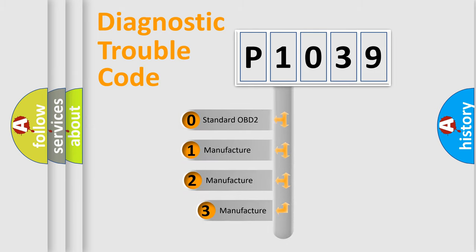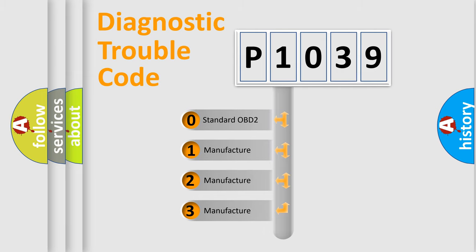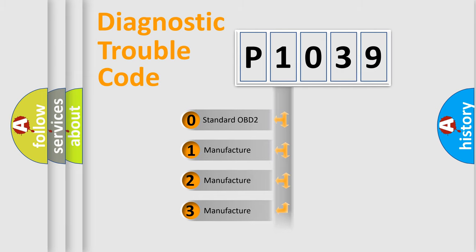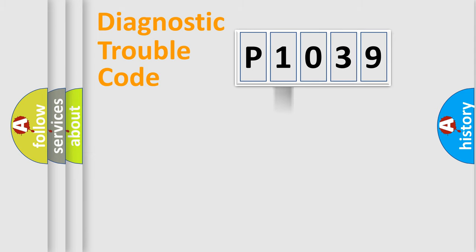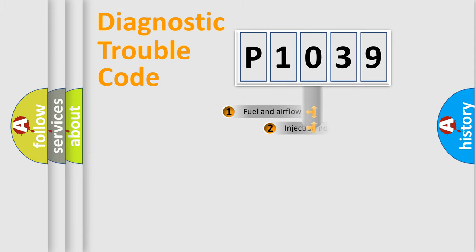If the second character is expressed as zero, it is a standardized error. In the case of numbers 1, 2, 3, it is a manufacturer-specific expression of the car-specific error.